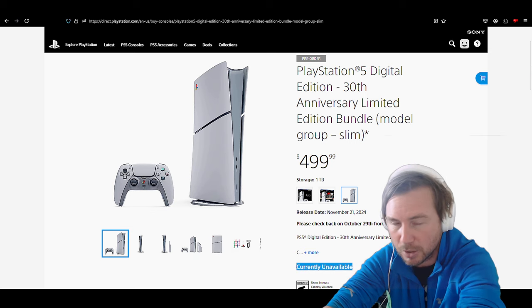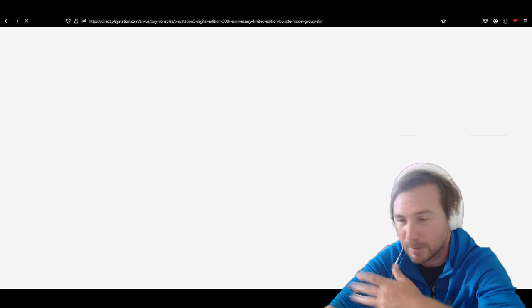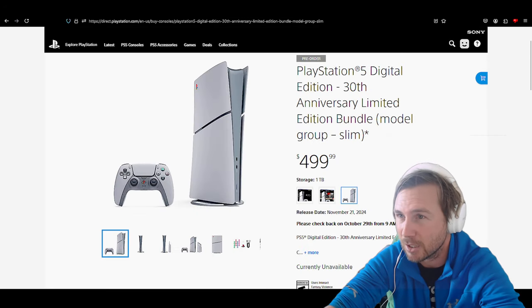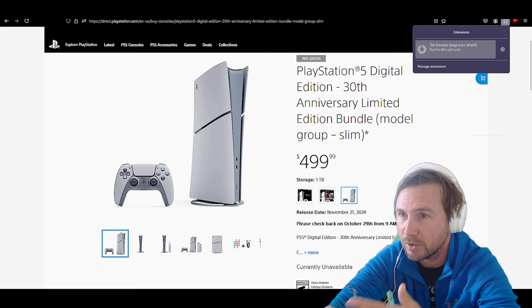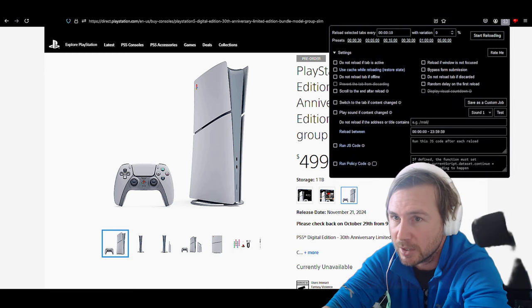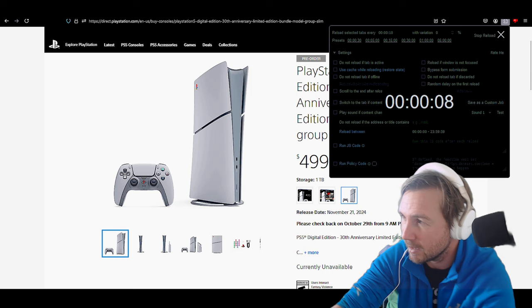So I did refresh the page multiple times after that, 20 to 30 times just to make sure, and it definitely is currently unavailable. Even used a refresher that you can set to 10 seconds and it was even refreshing, and yeah, so it's definitely out of stock now.